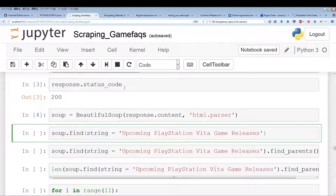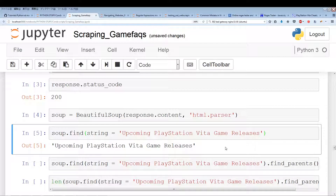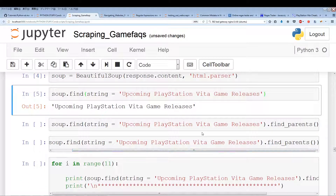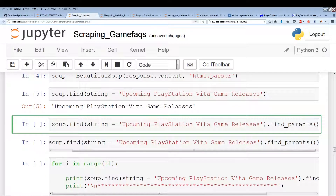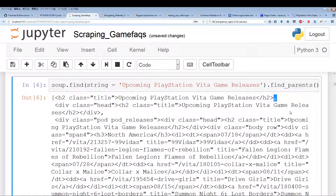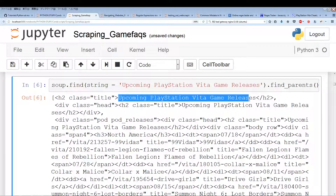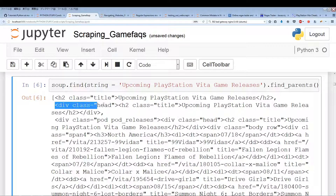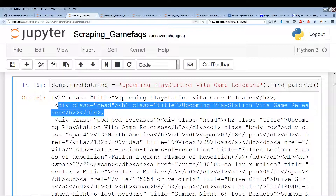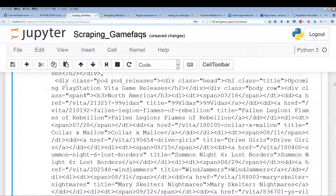Now here comes the meat of the code. The first thing we're going to do is search for the string 'upcoming PlayStation Vita game releases'. We make sure there's an instance of this string and we do get a result back. Then we find the parents — this is something we did in video one when finding the top 10 popular games.